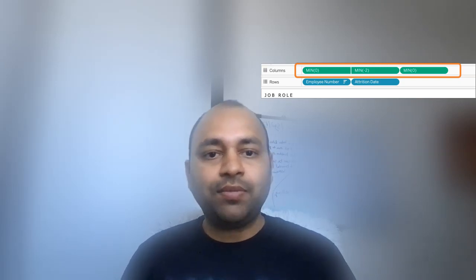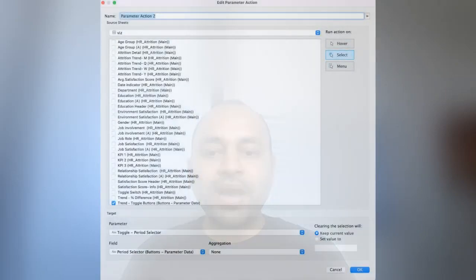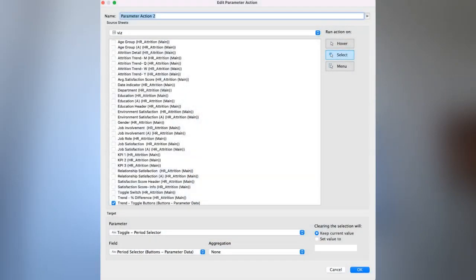In this training I will completely remove your confusion about why some configurations are made in Tableau and how to best use Tableau Actions for a stunning user experience.